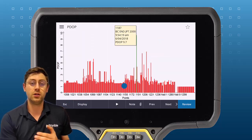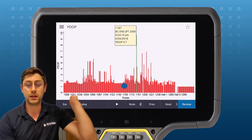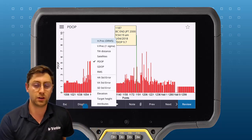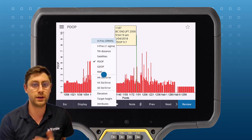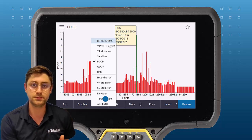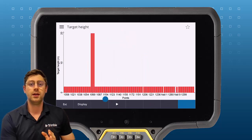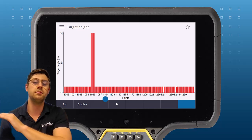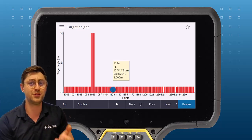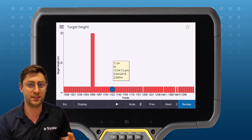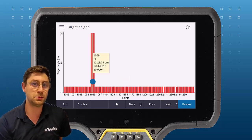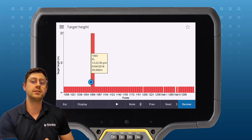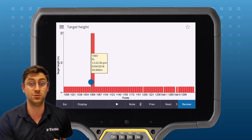You've also got the option to display a lot of other attributes of the points. A really useful one is target heights. Here you can see most of the target points are the same except for a few of them in the middle. This looks to be a blunder where I've accidentally typed in 20 instead of 2.